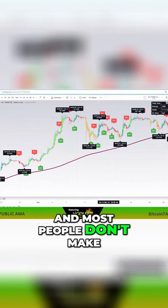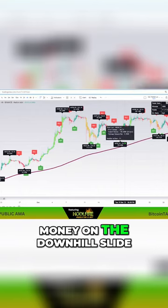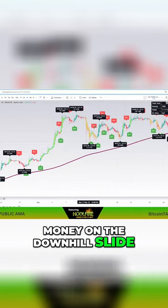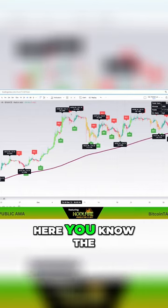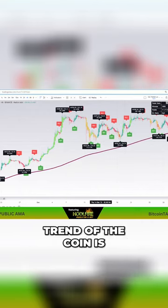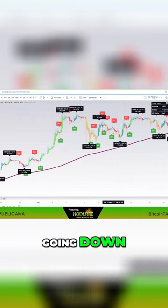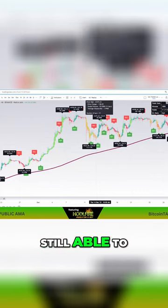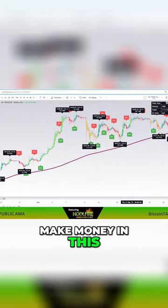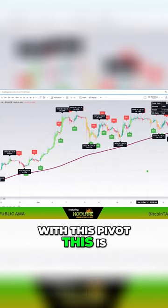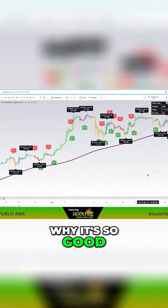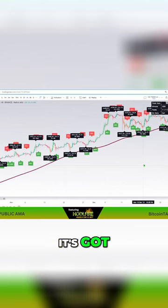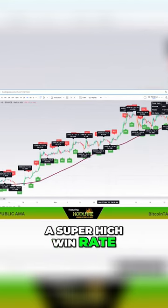And most people don't make money on the downhill slide here. You know, the trend of the coin is going down. But this, you're still able to make money in this, with this pivot. This is why it's so good. It's got a super high win rate on it.